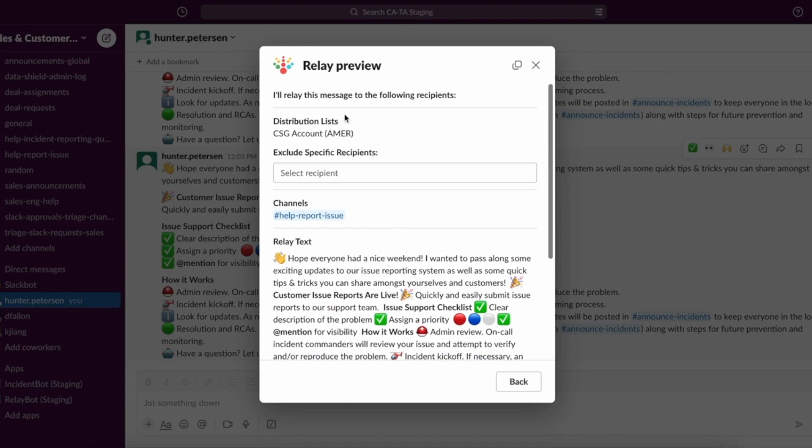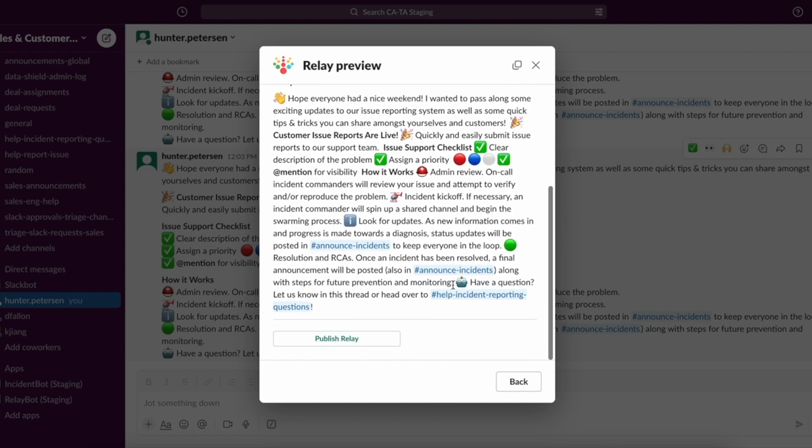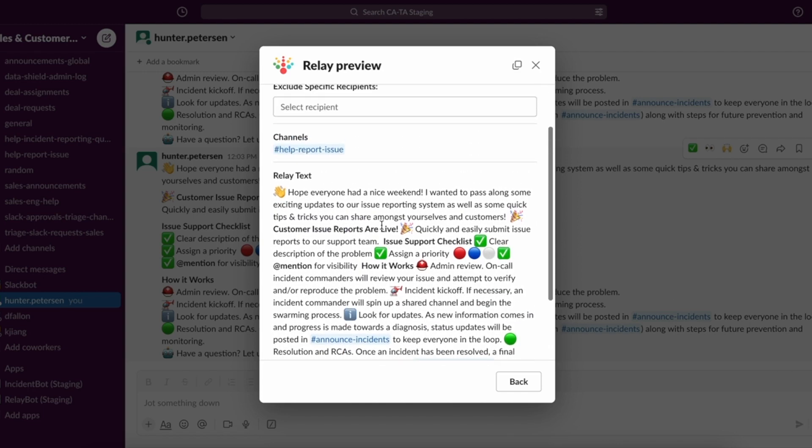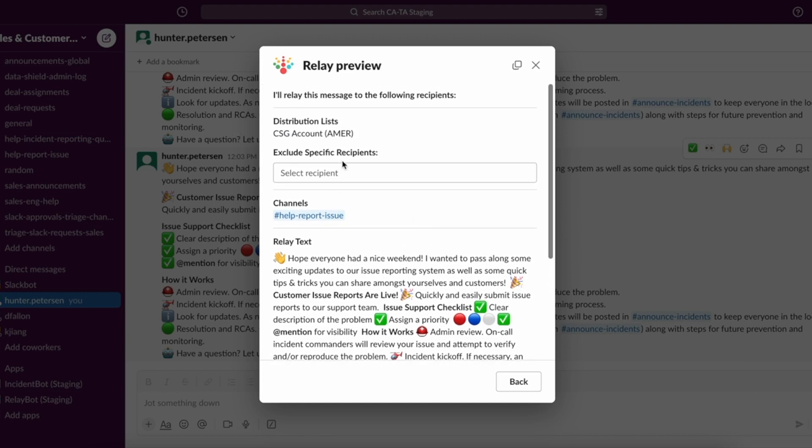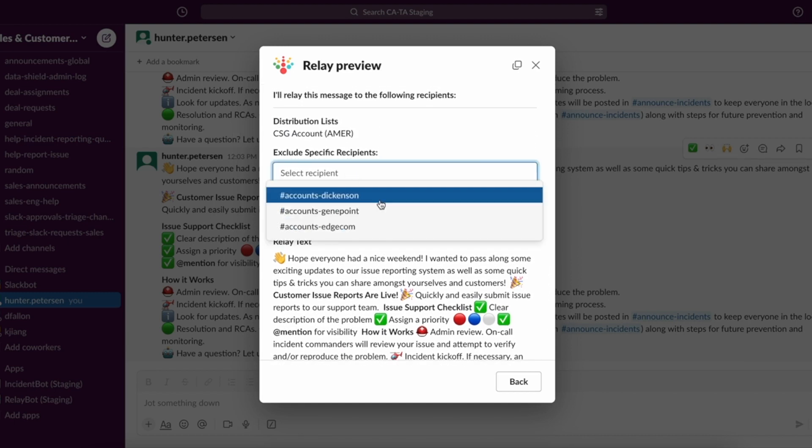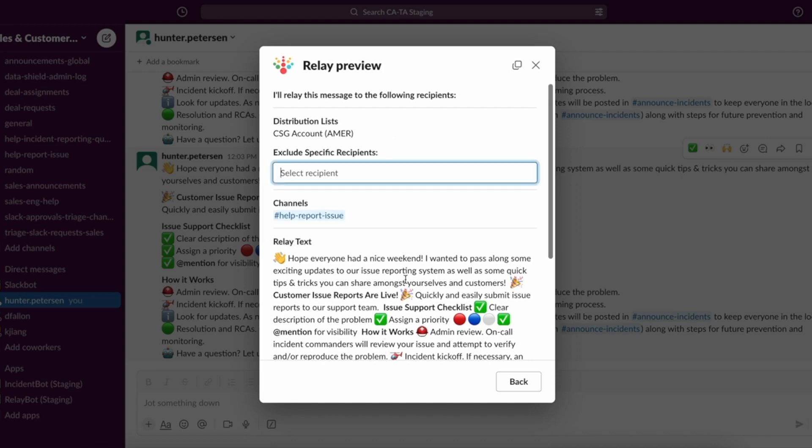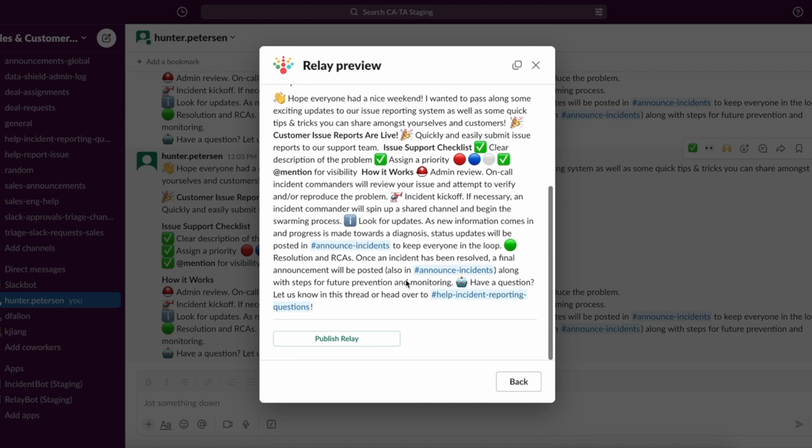And here we can see the distribution list that I've selected, as well as the additional channel, along with the preview of the text that is going to be relayed. And I could also, if I chose to do so, exclude one of the individual accounts from the distribution list for this specific relay only. But for now, I'm going to go ahead and publish this relay.